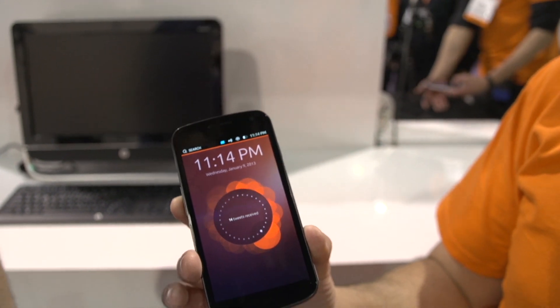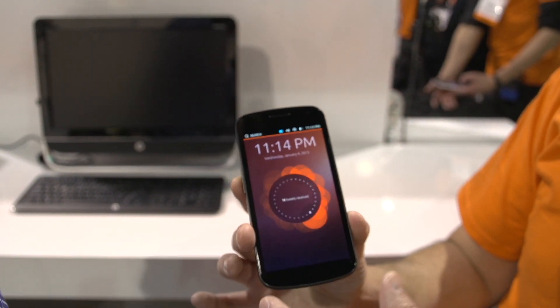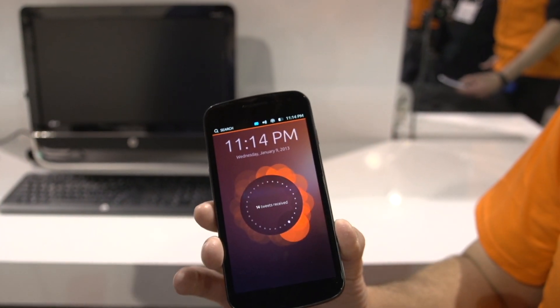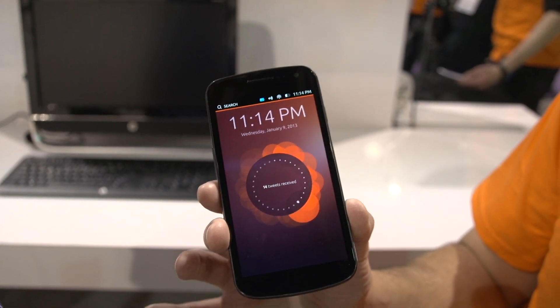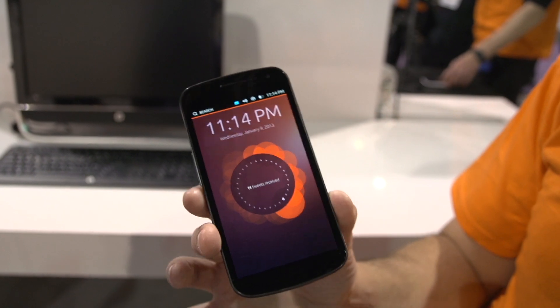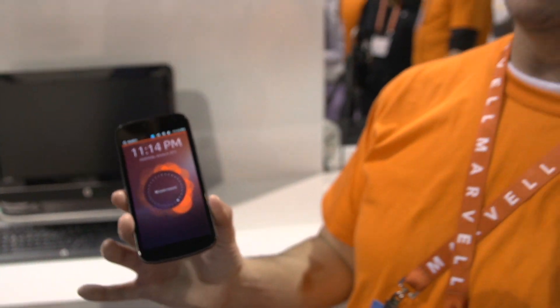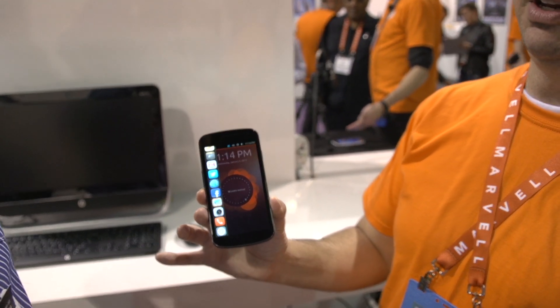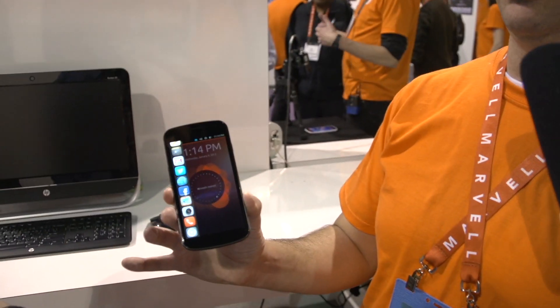Exactly correct. Very cool. So this is Ubuntu — this is not a port of Ubuntu. This is the same operating system that runs on your desktop or in the cloud. And as you see here from the left, this is actually the Unity launcher.